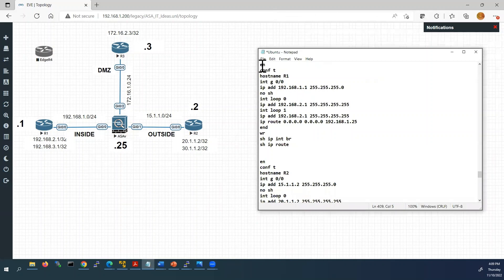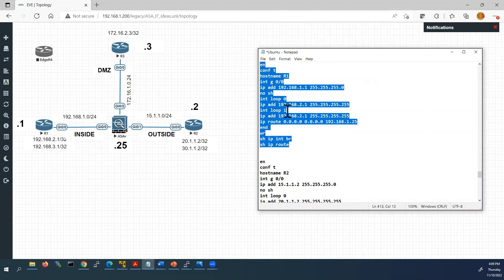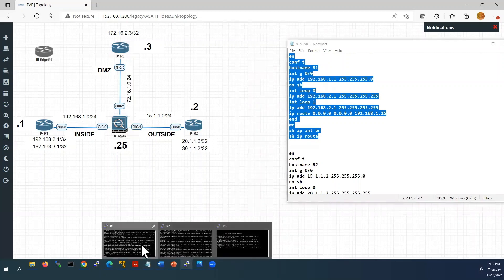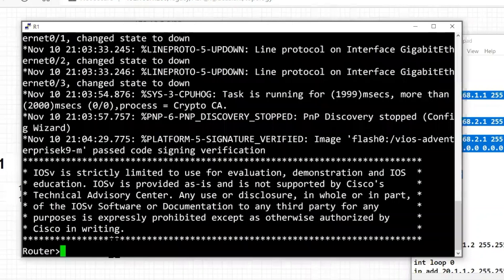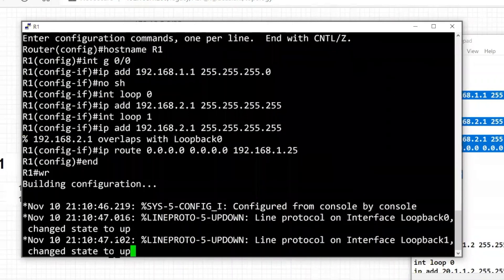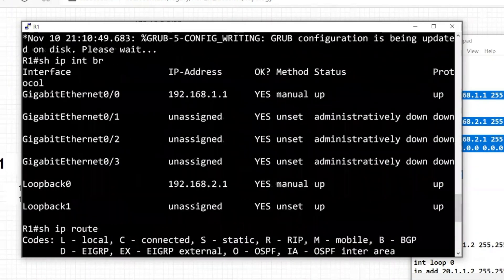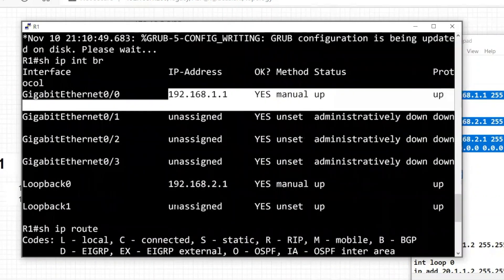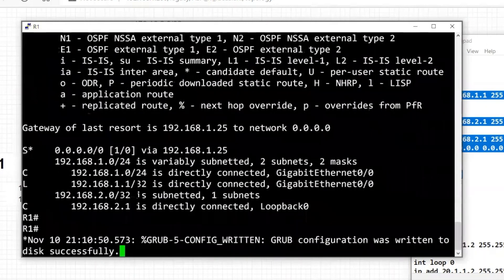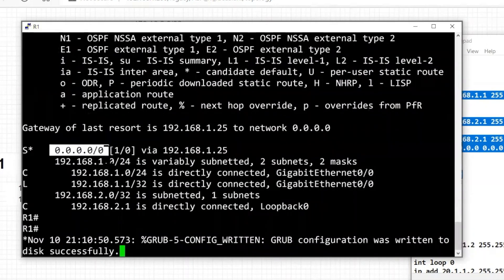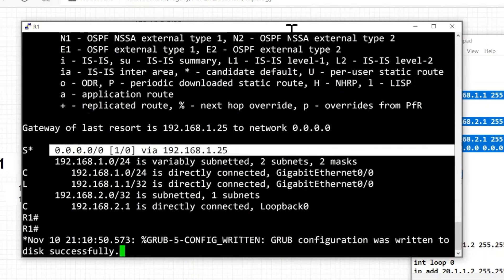I'll copy the Router 1 configurations from Notepad — these include interface IP addresses and static routes — and paste them into the Router 1 console. We can see from 'show ip interface' that all interfaces are configured, status is up, and the default route is already configured. Next I'll configure Router 2.